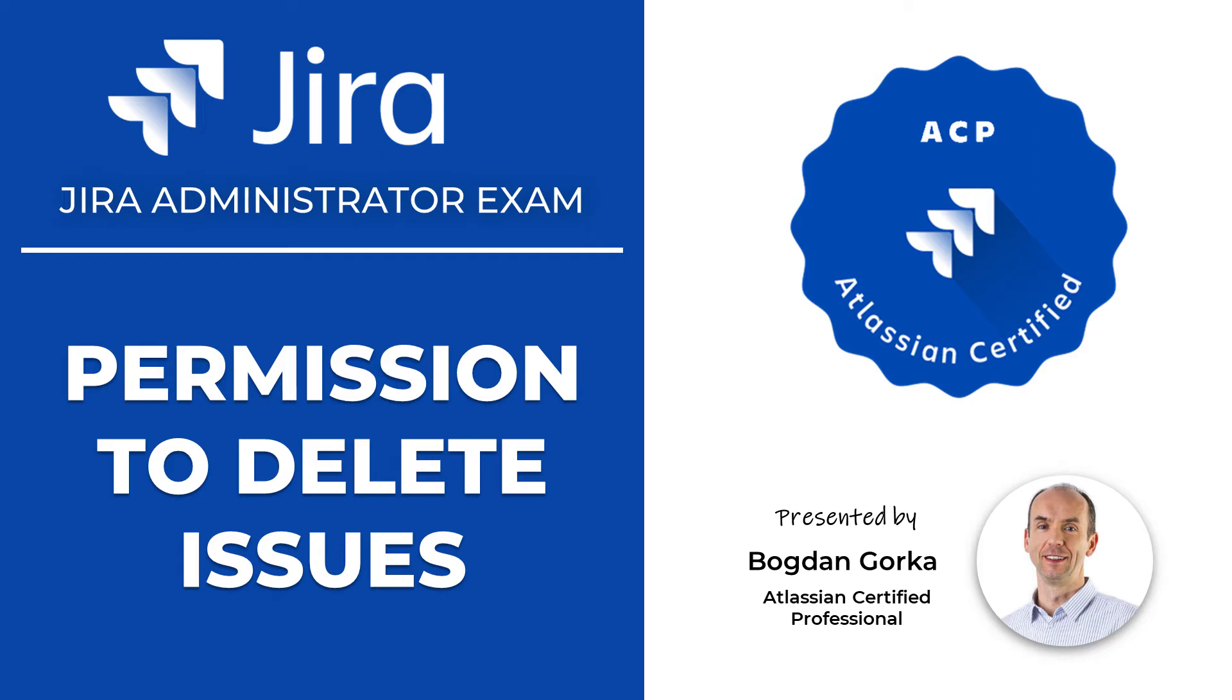Hello and welcome to Jira lab. In this episode I will show you a simple example of how you can use roles to manage the delete issue permission.